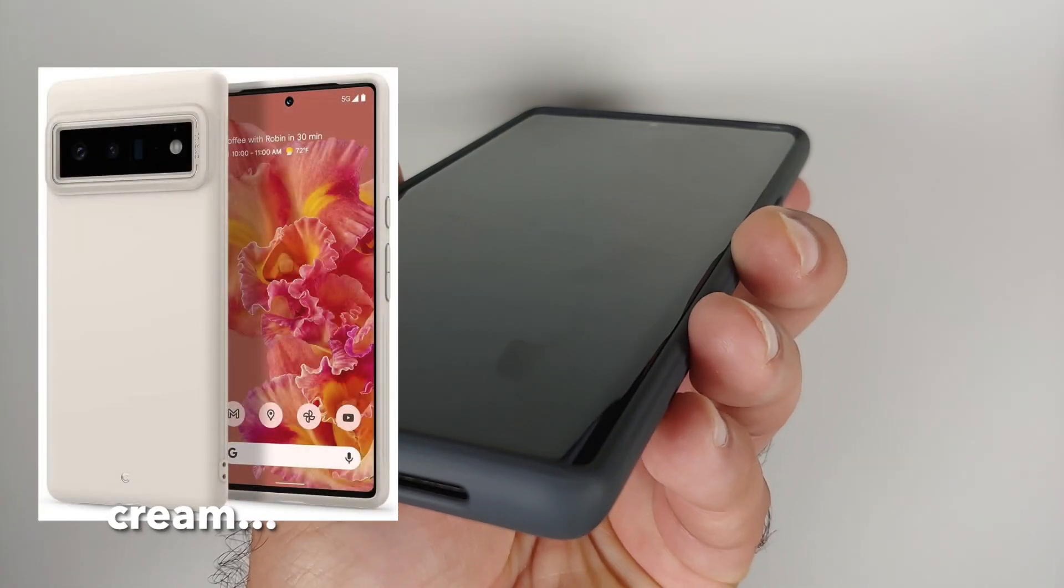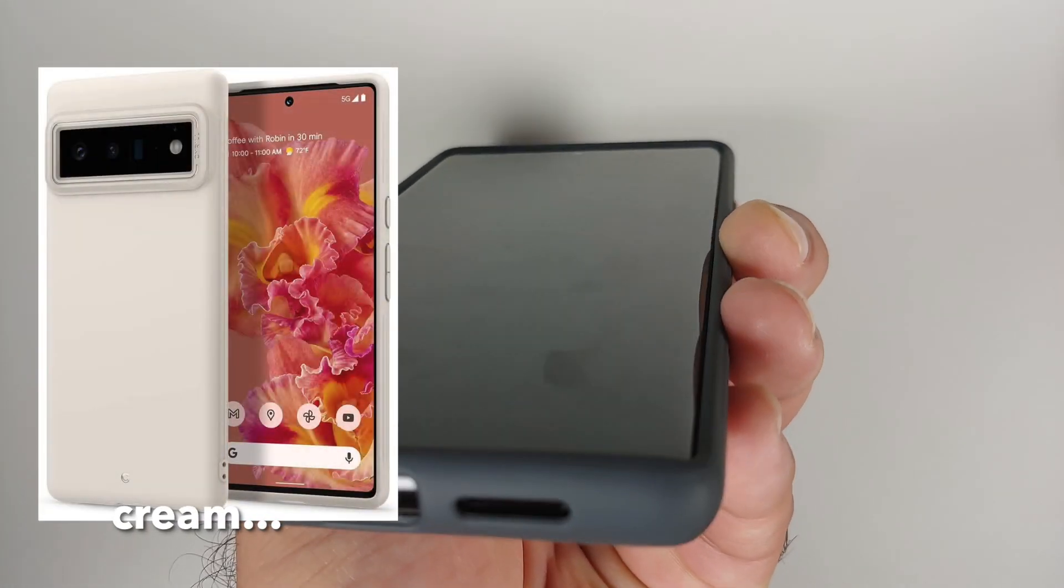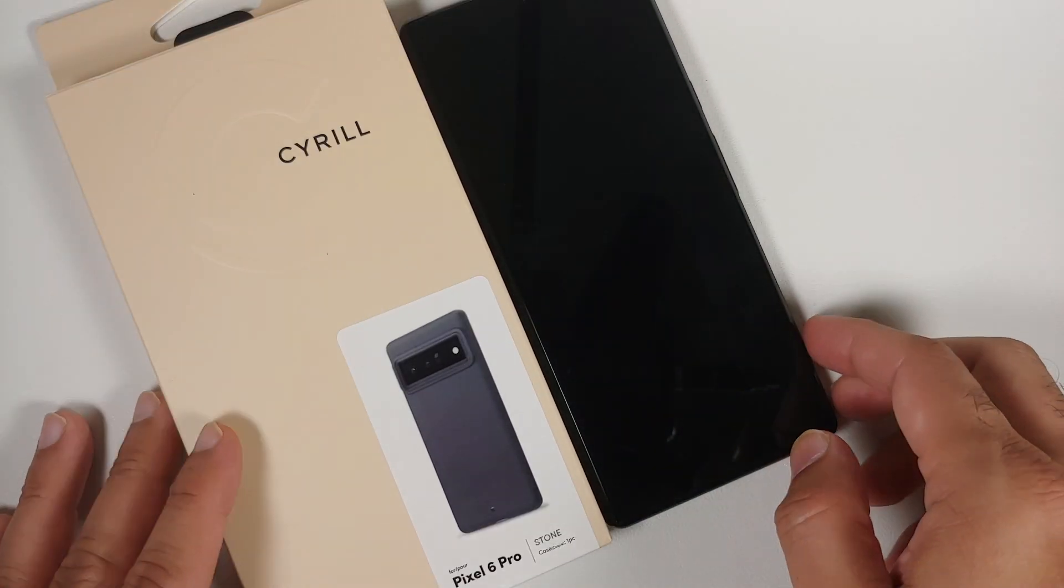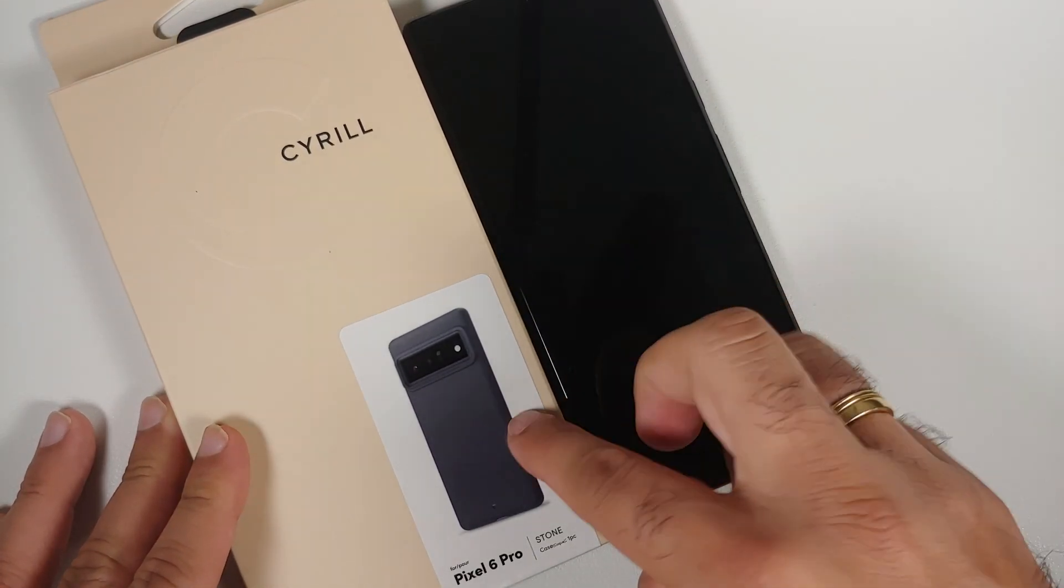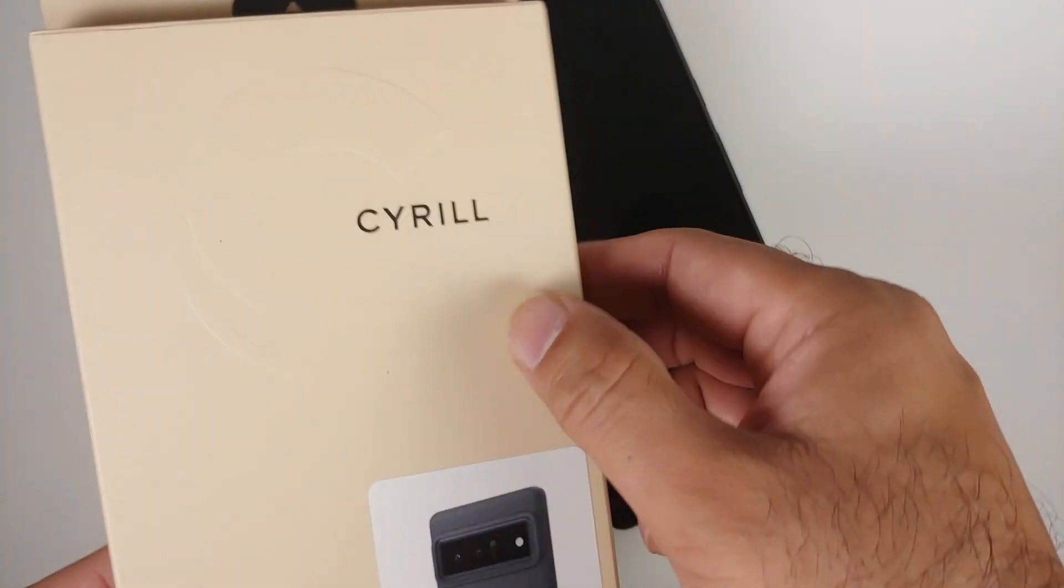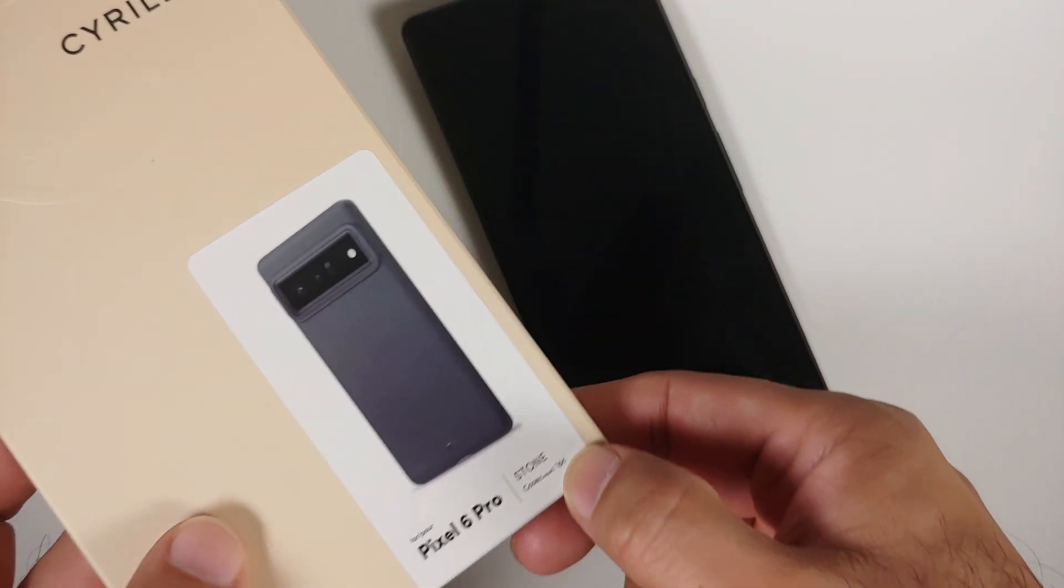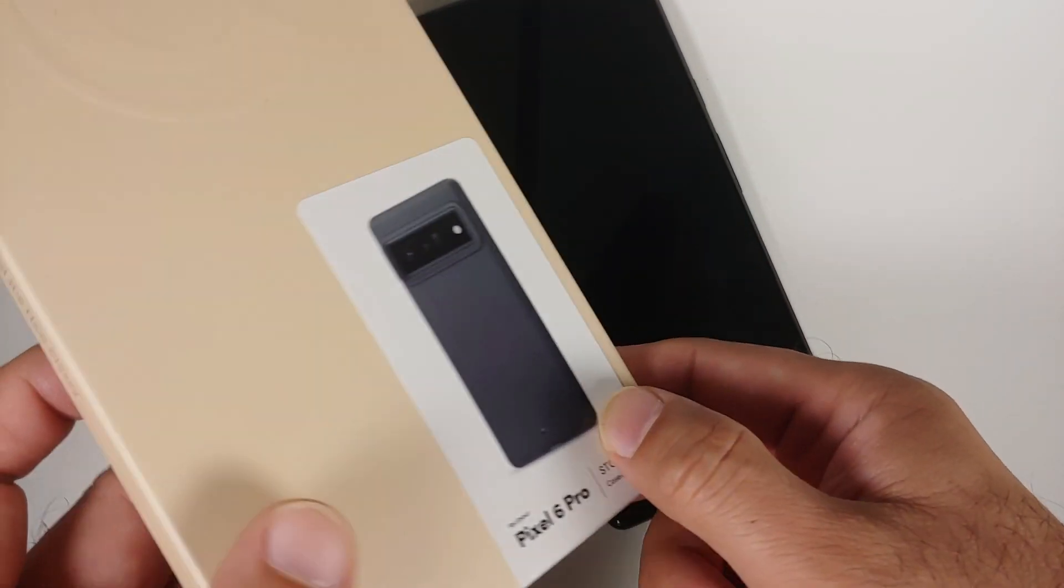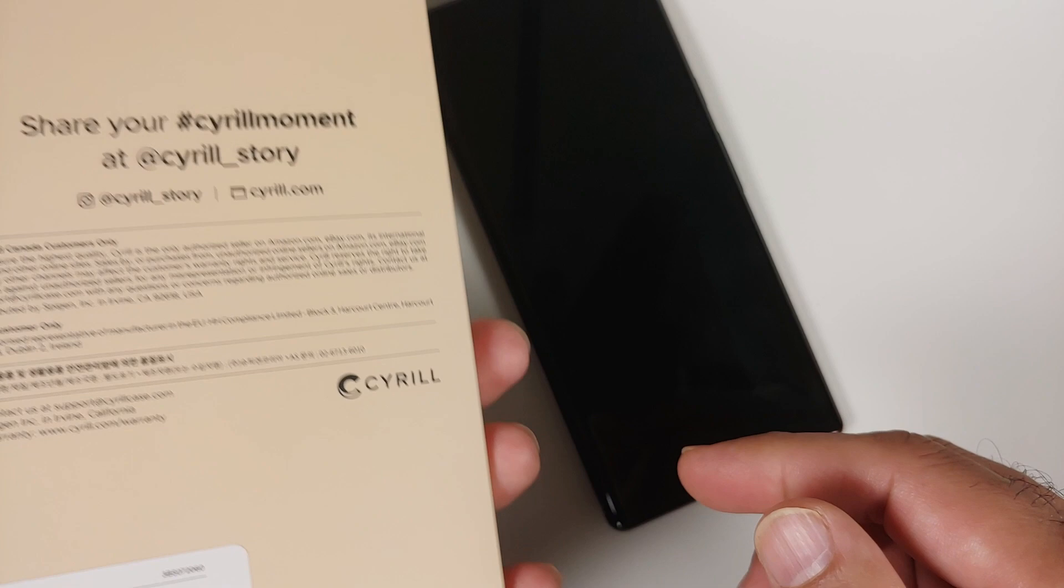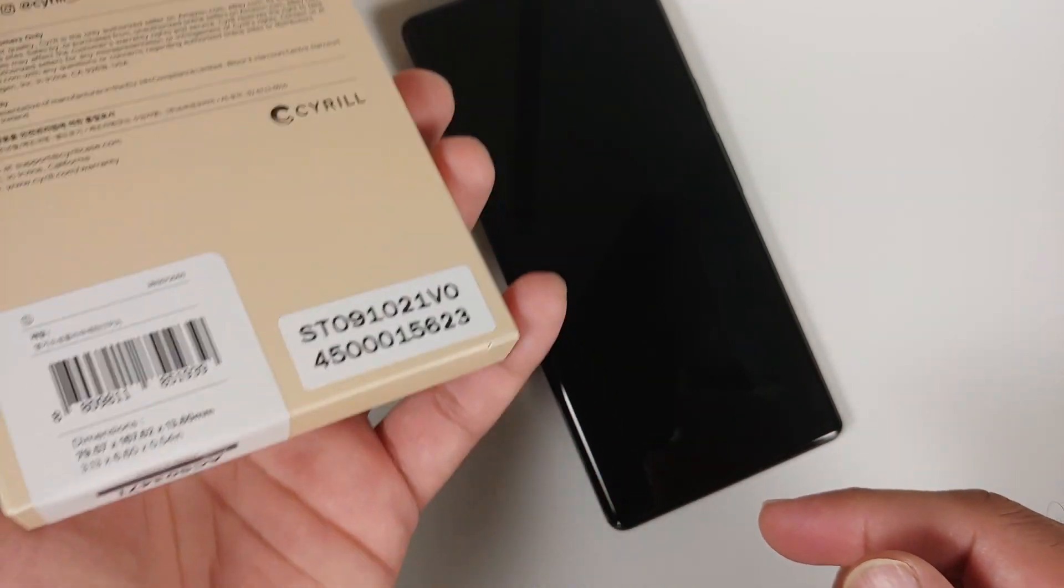So here it is, this is the Pixel 6 Pro and this is the Serial case which we're talking about. The color here is Stone. Unfortunately, I do not see the recycling logo on the box, so that's one negative for this Serial brand.